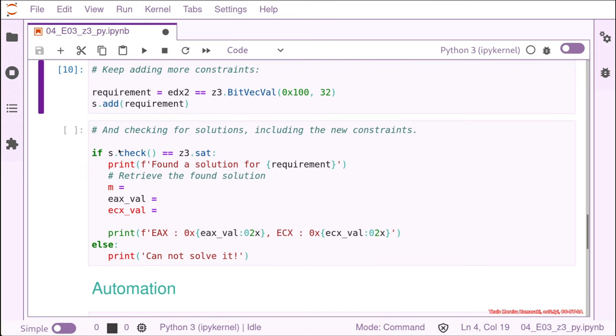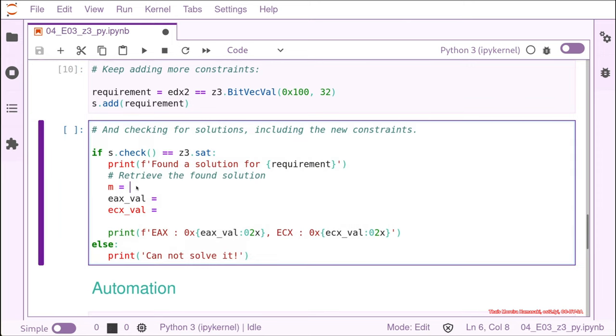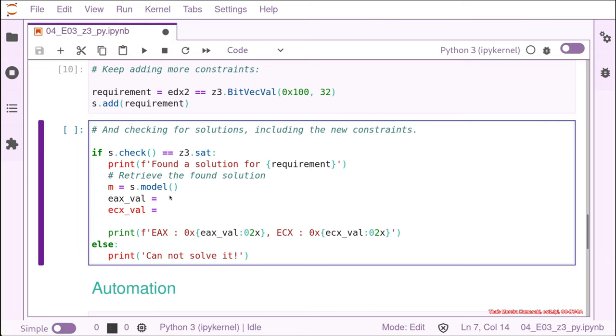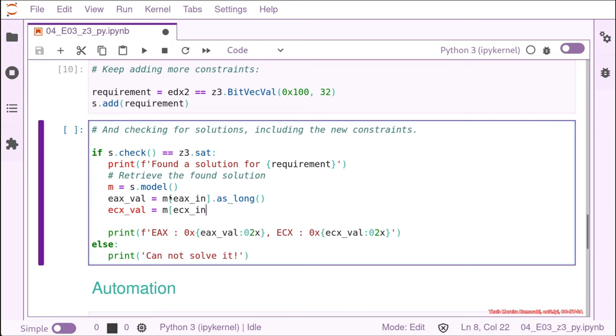And that's what we are going to do. So to find that, we have here the s check, again, this time we want to be sure that we get a solution and to get the model, we have the model, that's the same as the get model that we had before in the SMT path or in the SMT solution. And to get the EAX value from this, we need to call it from the model. So we have a model and in this model, we know that our input for the EAX was called EAX in. Because that was the name that we gave to it. And as we know, it's going to be bytes, so we can just print it as long. And the same way you can do for the ECX value. We also want to know the input value, just that it looks nice.